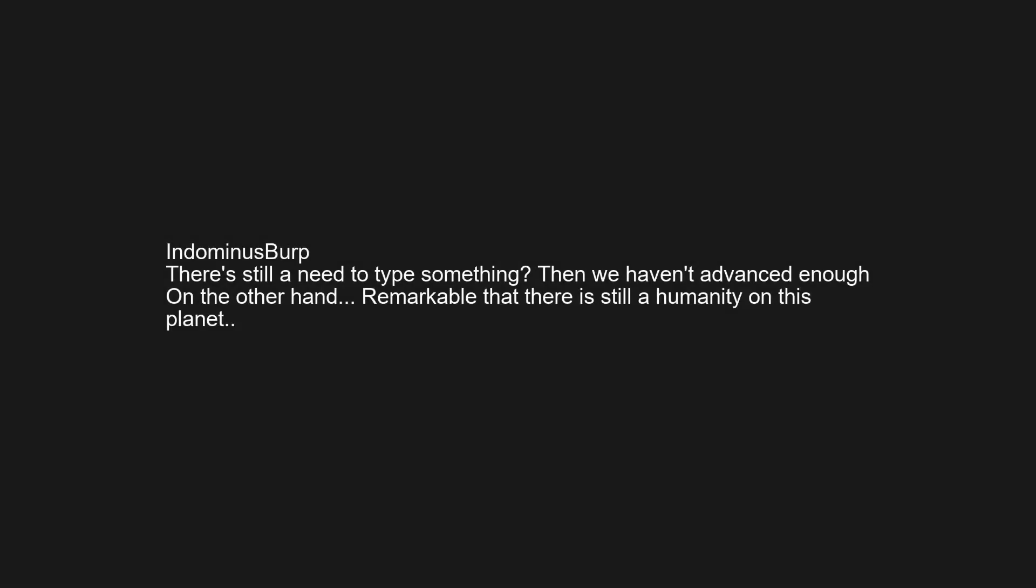Pornhub.com madame a need a fap after so long. There's still a need to type something, then we haven't advanced enough on the other hand. Remarkable that there is still a humanity on this planet. Did George RR Martin ever finish A Song of Ice and Fire?